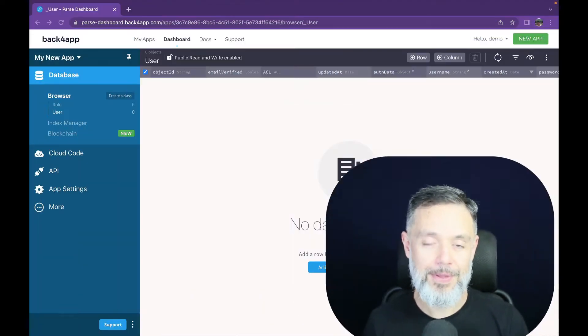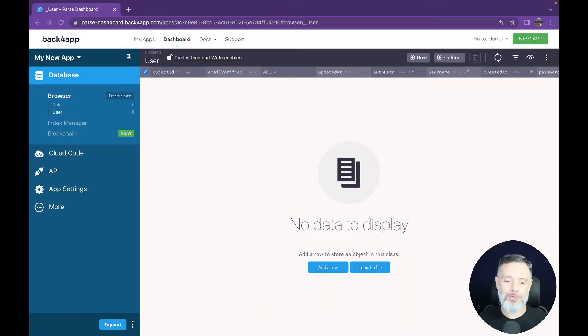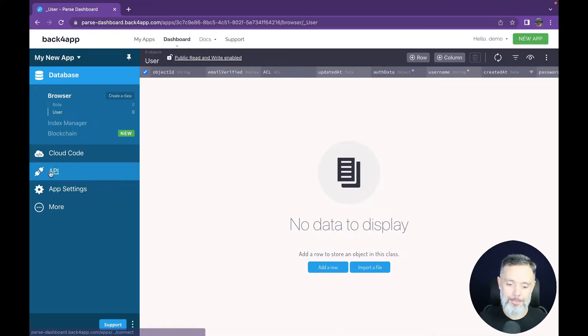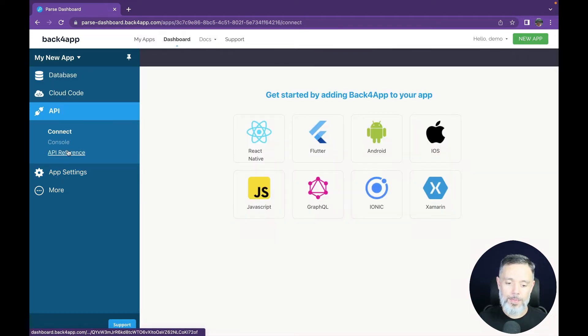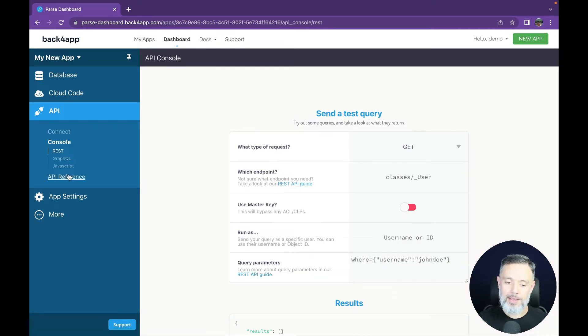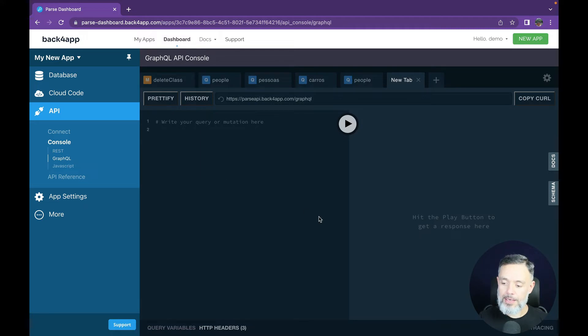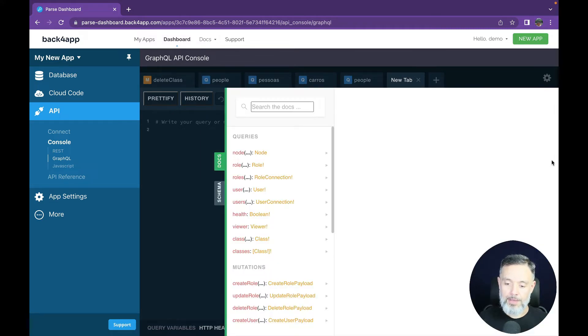Including for the classes that you manually generate. All you have to do is go to the API section, open up the console, then go to GraphQL, and in here you have the docs section.